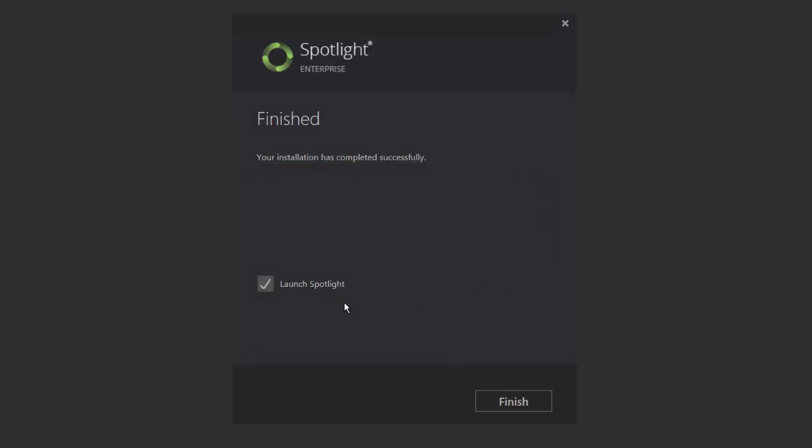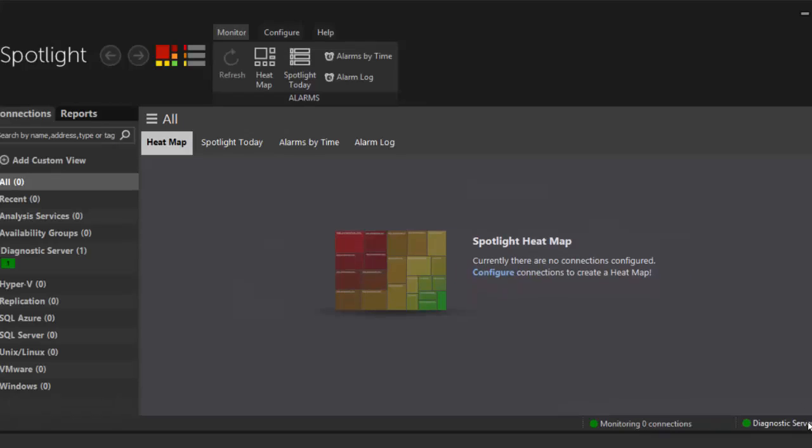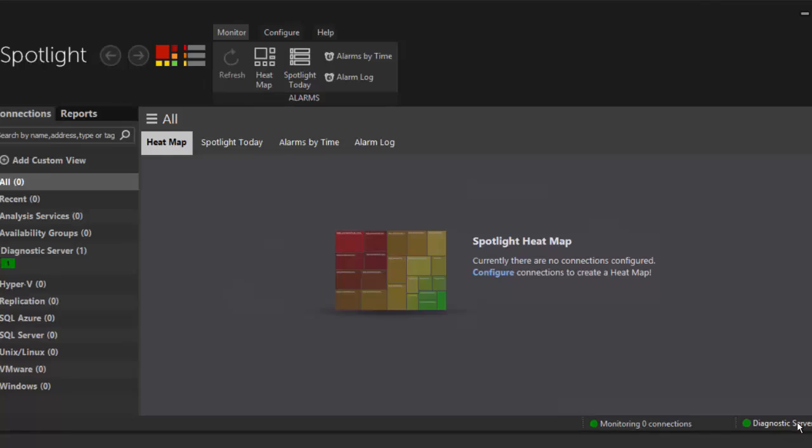Once the installation is complete, the finished screen will default to start the application. The green dot next to the diagnostic server status bar located at the bottom right corner of your screen indicates a successful installation of the diagnostic server. It also validates that the Spotlight client application can successfully communicate with the diagnostic server and that the playback database is correctly configured.